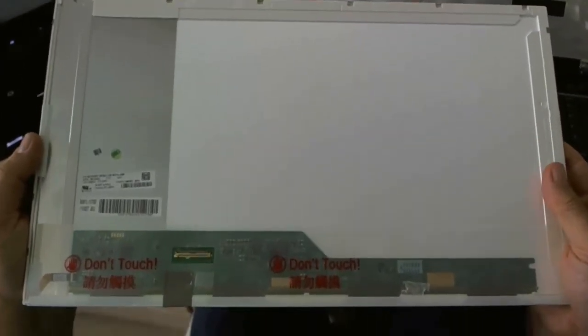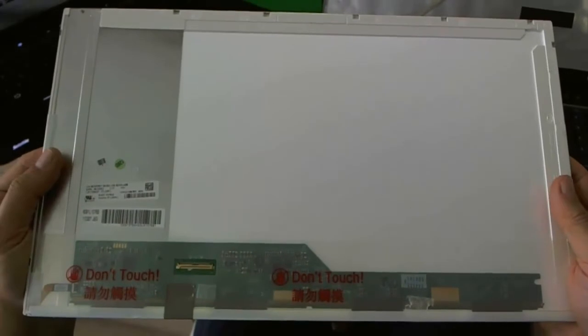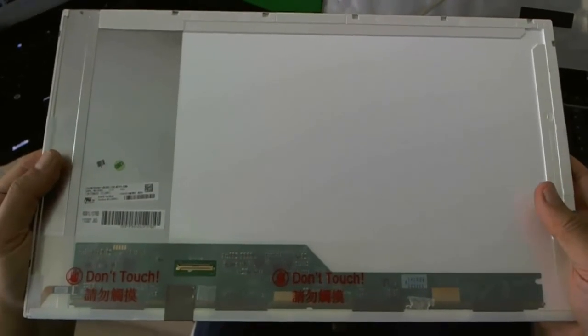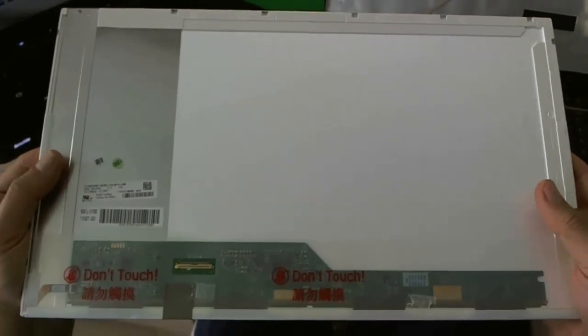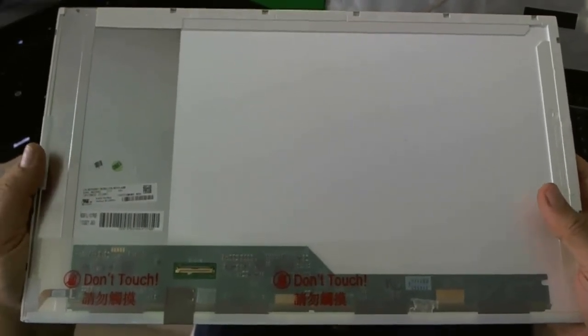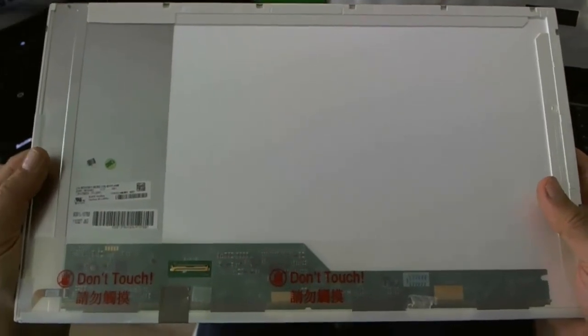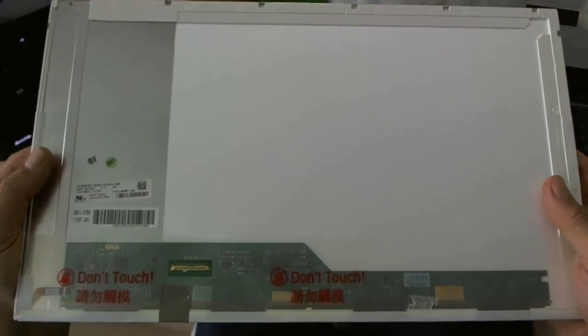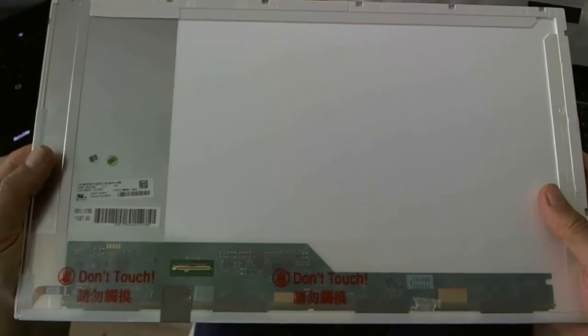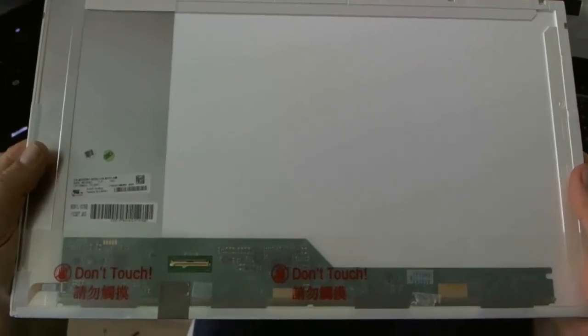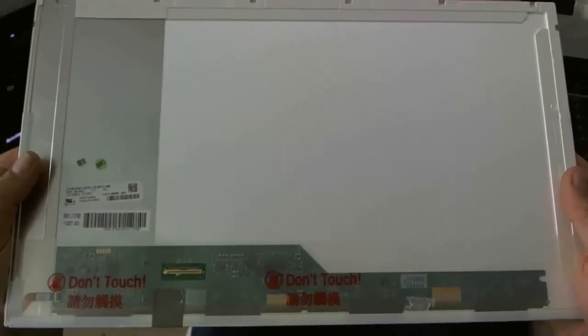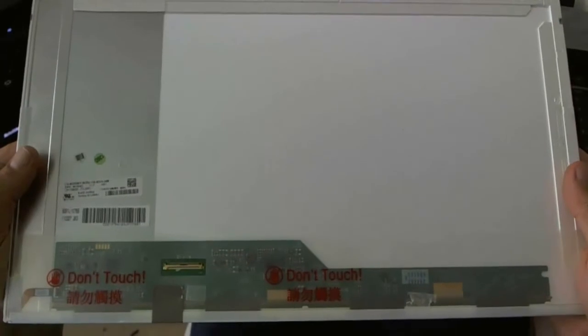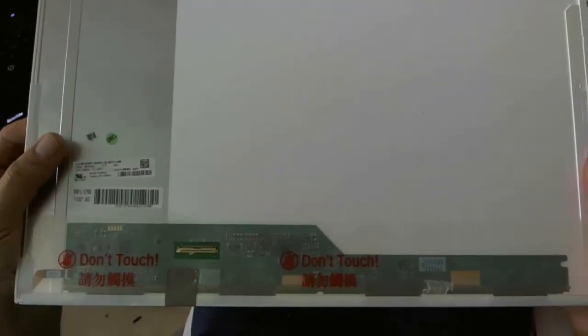We at Screen Surgeons also sell this screen. And what you get with us is free email technical support when you do the installation. And also we have a compatibility guarantee. We will see if the screen, since we send you, is not compatible, we will replace it.